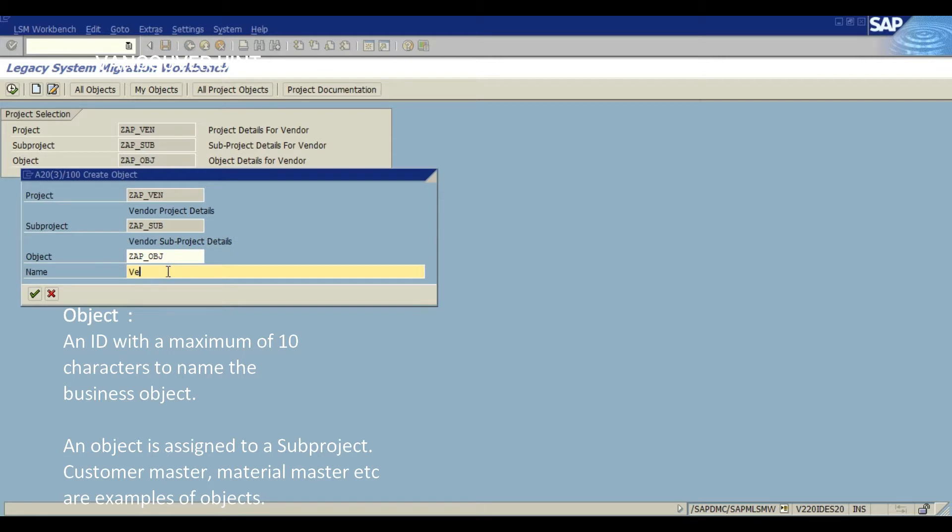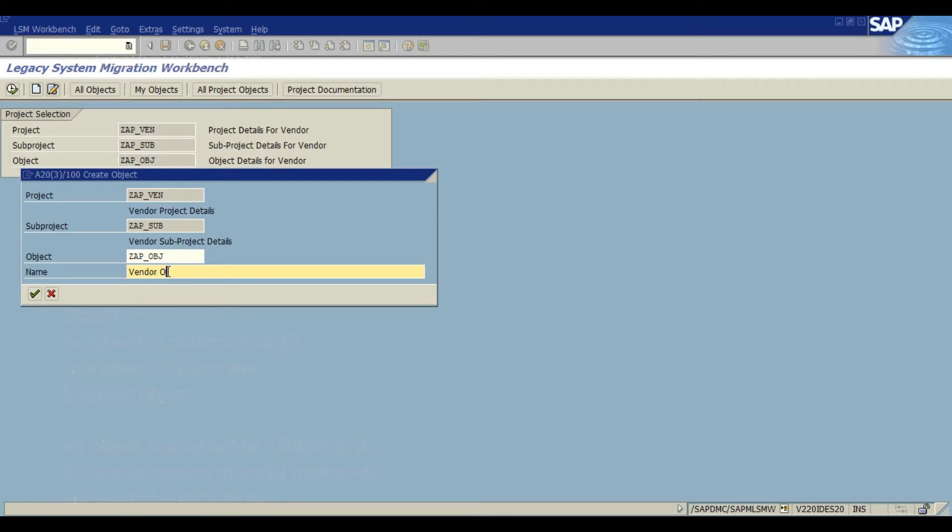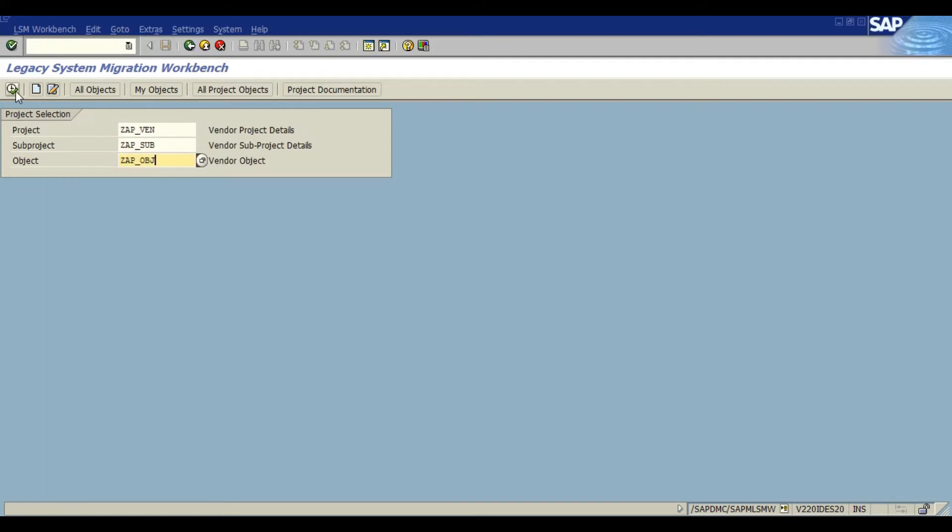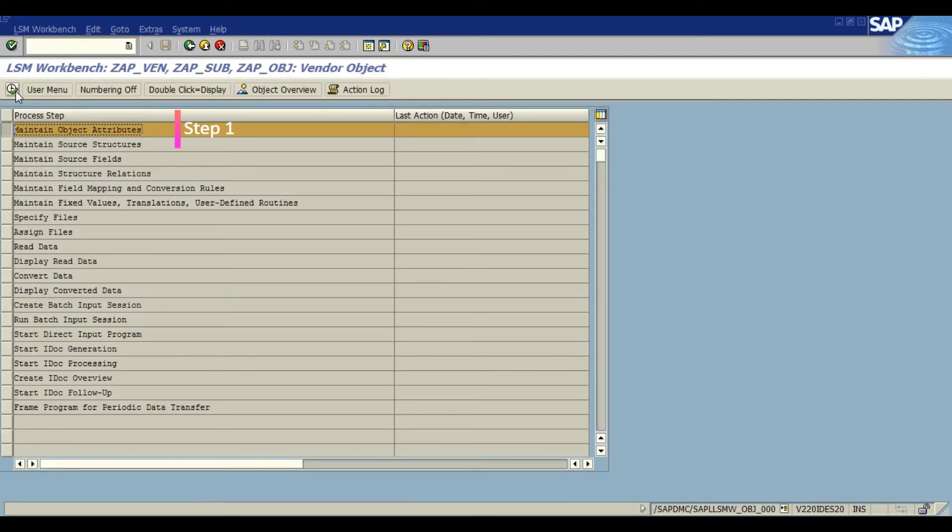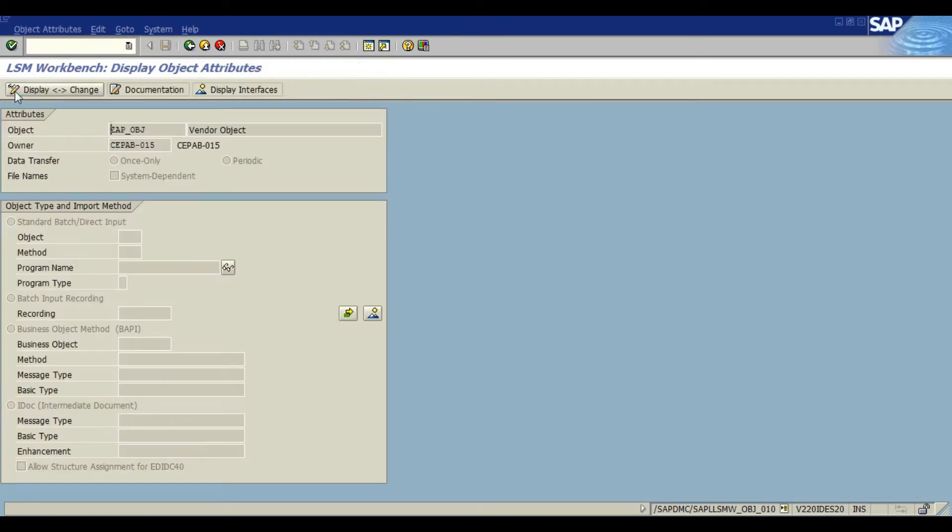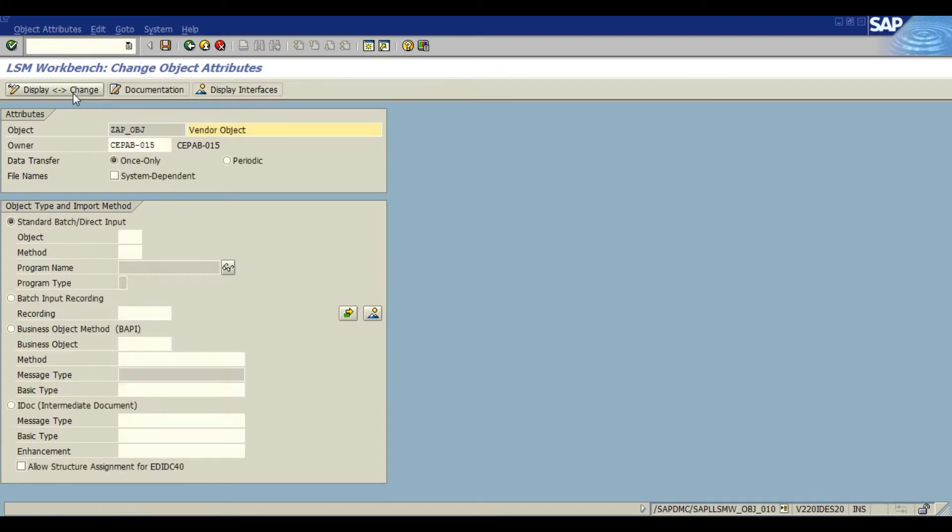In our case we are going to enter the sample data. Once we have entered, we land up into the LSMW workbench. Here we have around 14 steps and we are going to jump to the first step. In the first step we are going to maintain the object attributes.